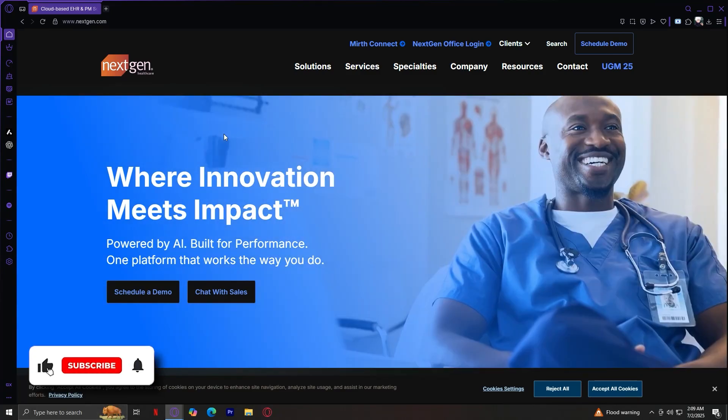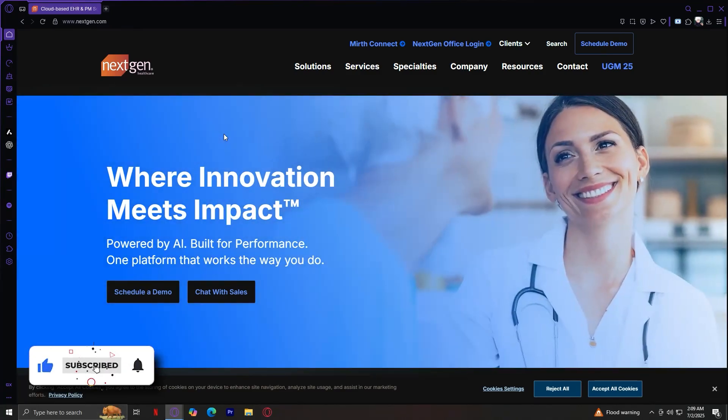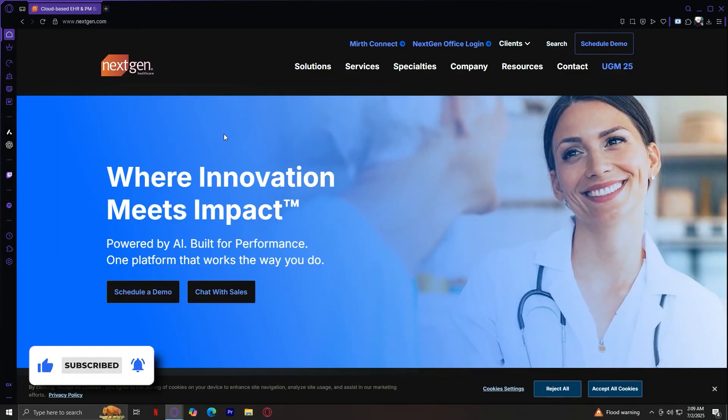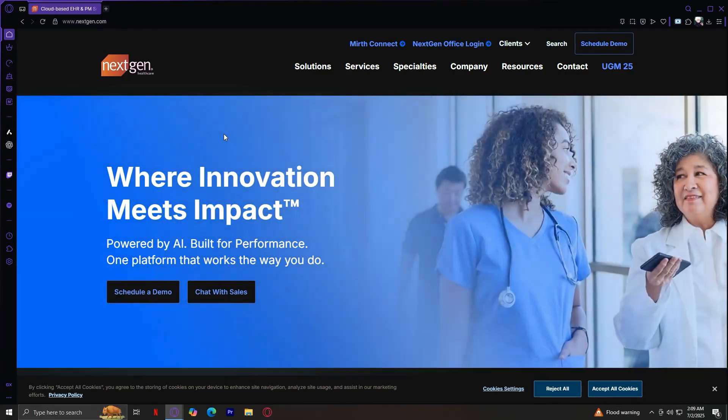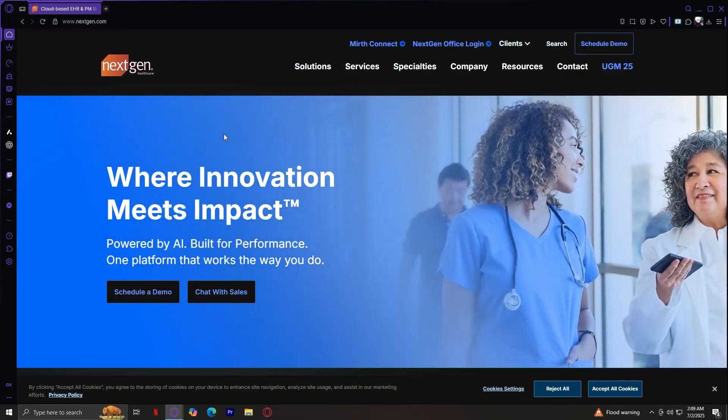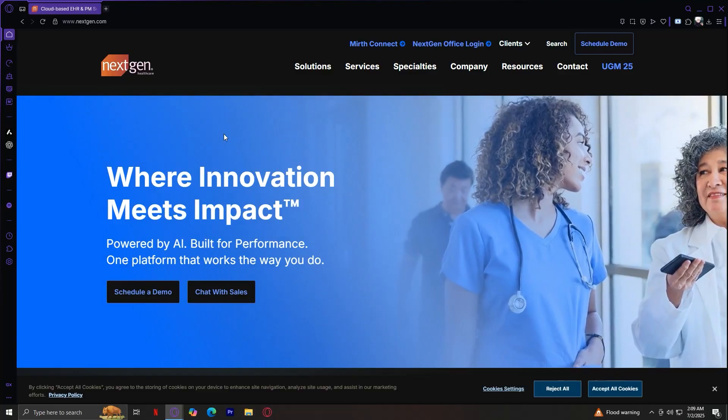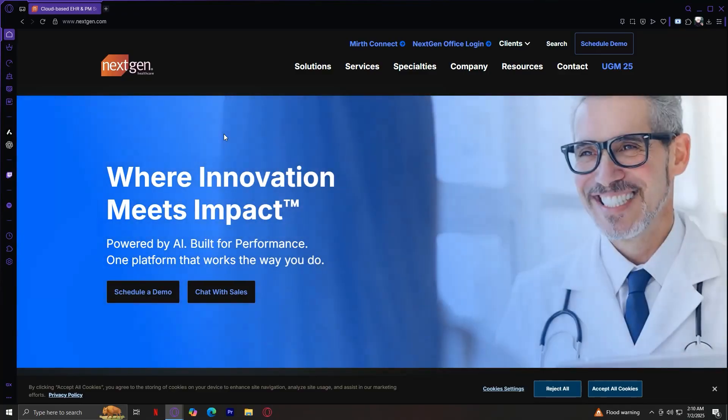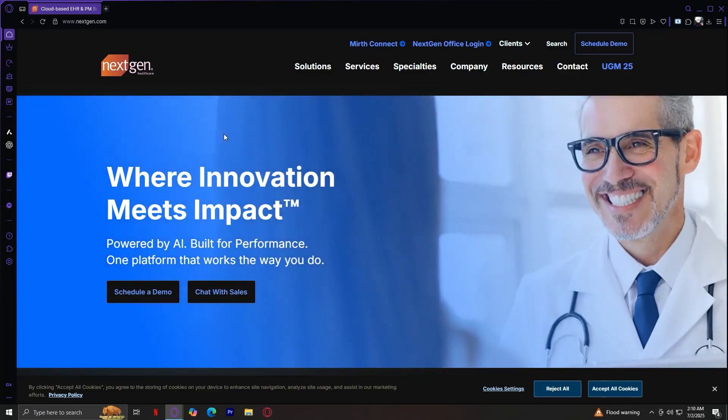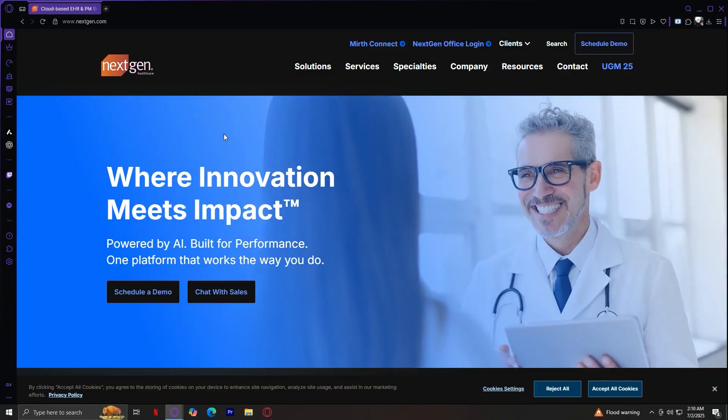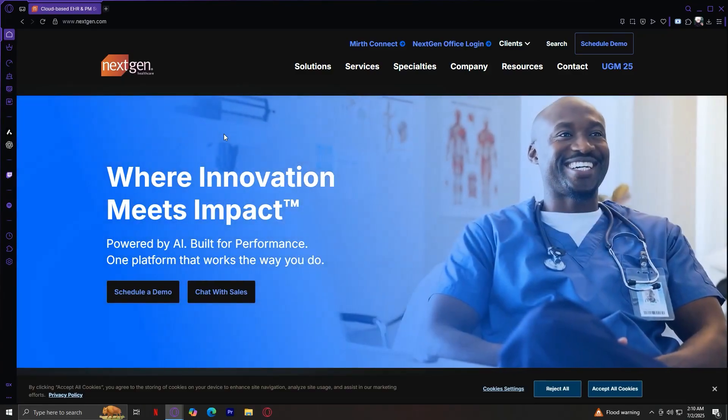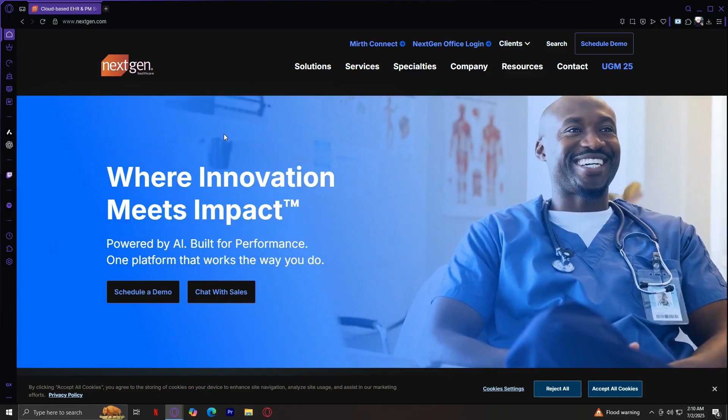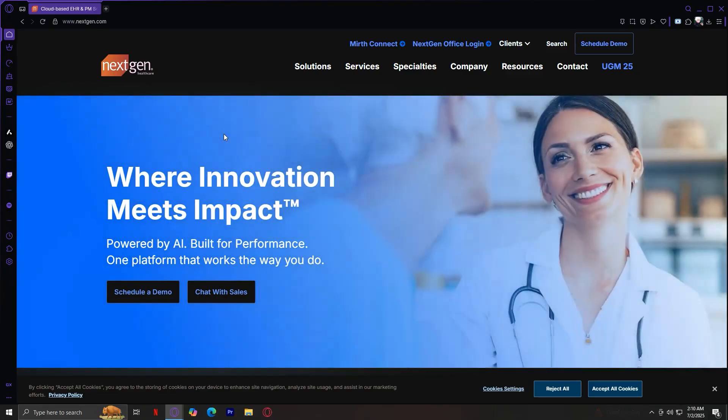Welcome to NextGen. When you first load nextgen.com, you're greeted by a professional homepage highlighting cloud-based EHR, or Electronic Health Record, and PM, Practice Management Solutions. The navigation bar at the top features three main tabs: Solutions, Services, and Specialties. These sections we'll explore today.